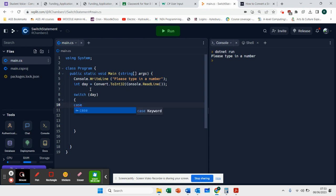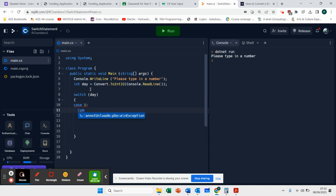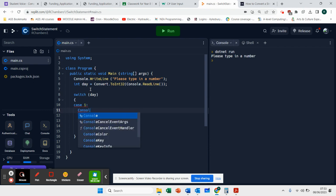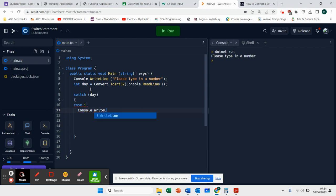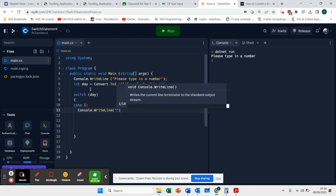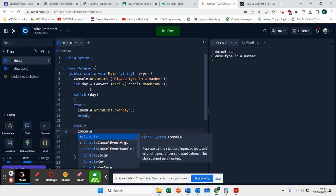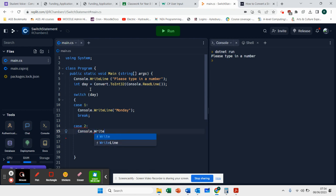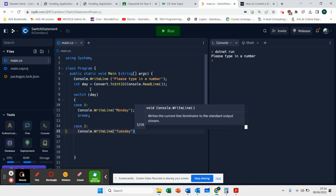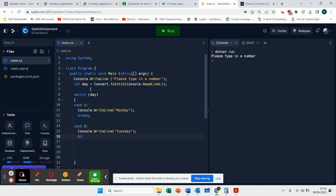If case, if the number one is received as input, it's going to say console.writeLineMonday. That's break. If the number two is typed in console.writeLineTuesday. Break.